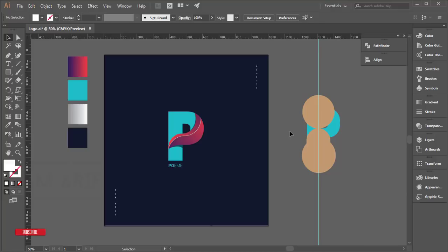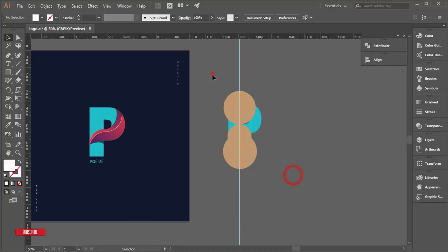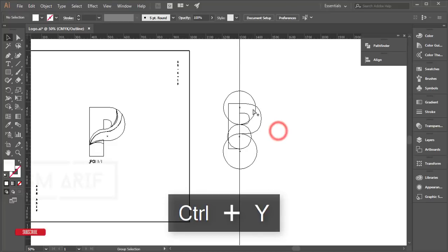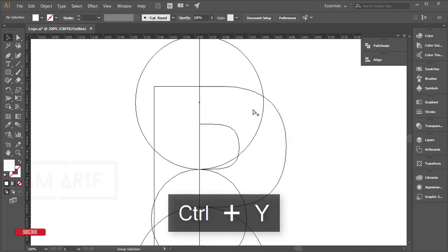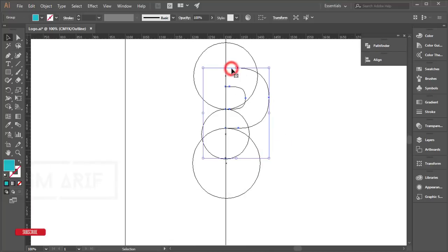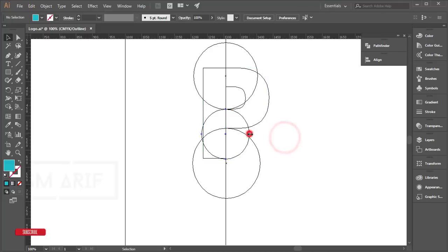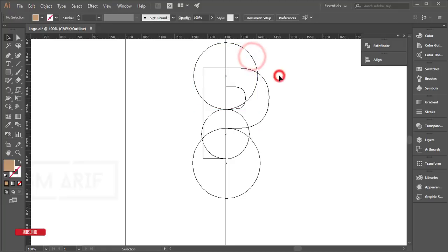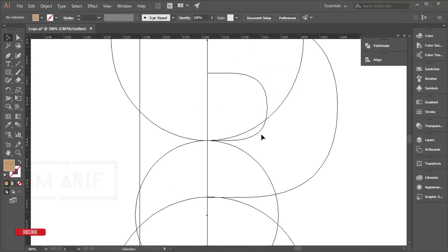If you are new to my channel, please subscribe and hit the bell icon for new notifications. Let's see what I have done here — here is like a mapping, so press Ctrl+Y for outlining. In the outline view, here was a letter P and three types of circles that I placed, cut out.